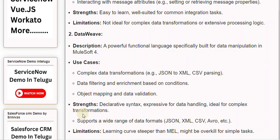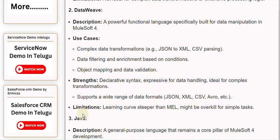DataWeave supports a wide range of data formats including JSON, XML, CSV, AVRO, and others. Limitations: Learning curve is steeper than MEL, and it might be overkill for simple tasks.